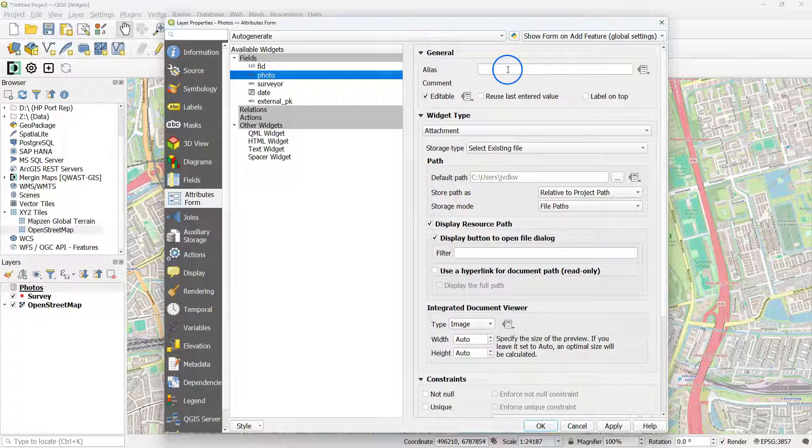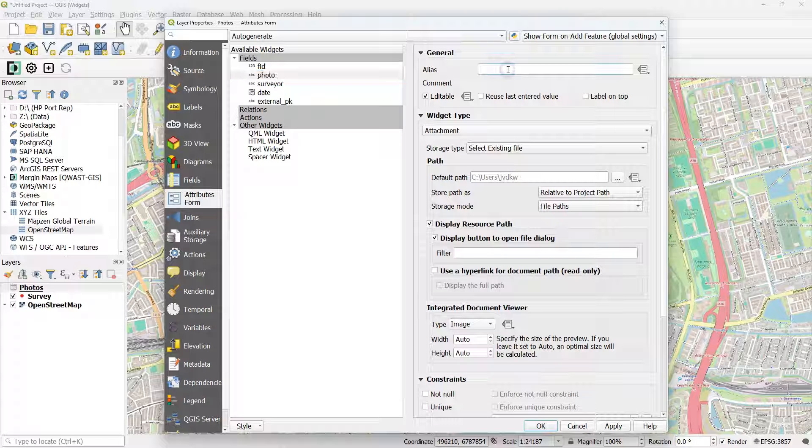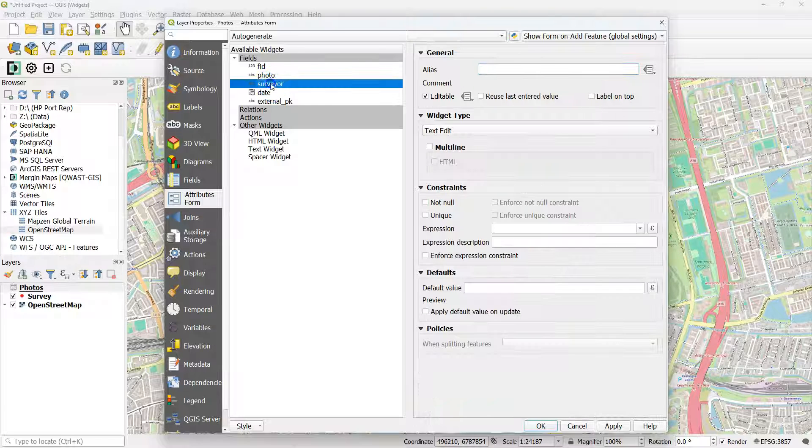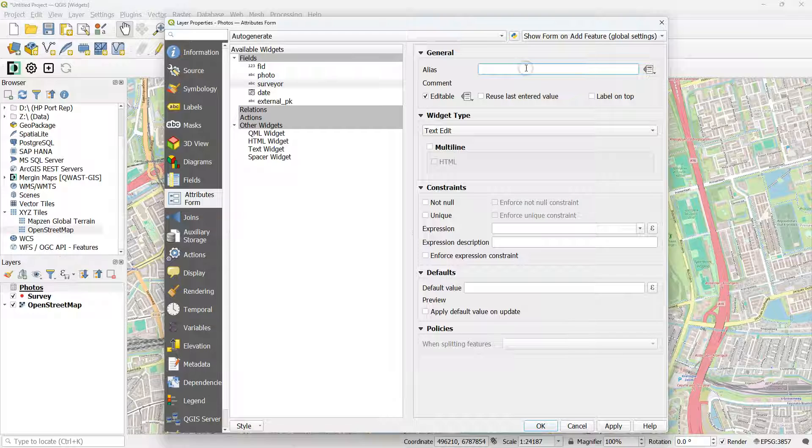You can give aliases to the other fields here. So let's use capitals for Photo and for Surveyor.